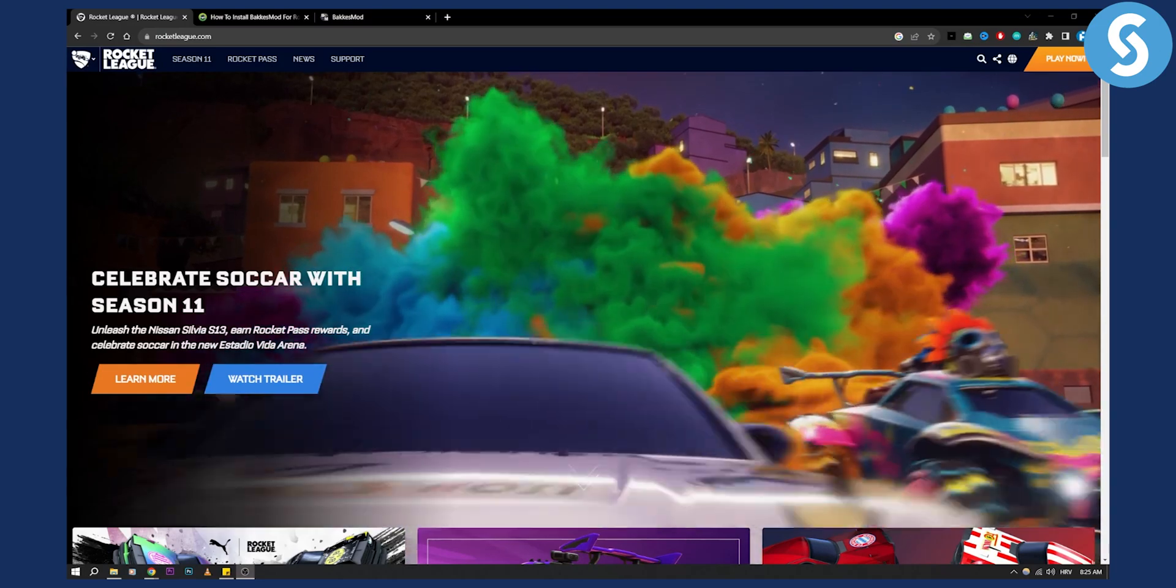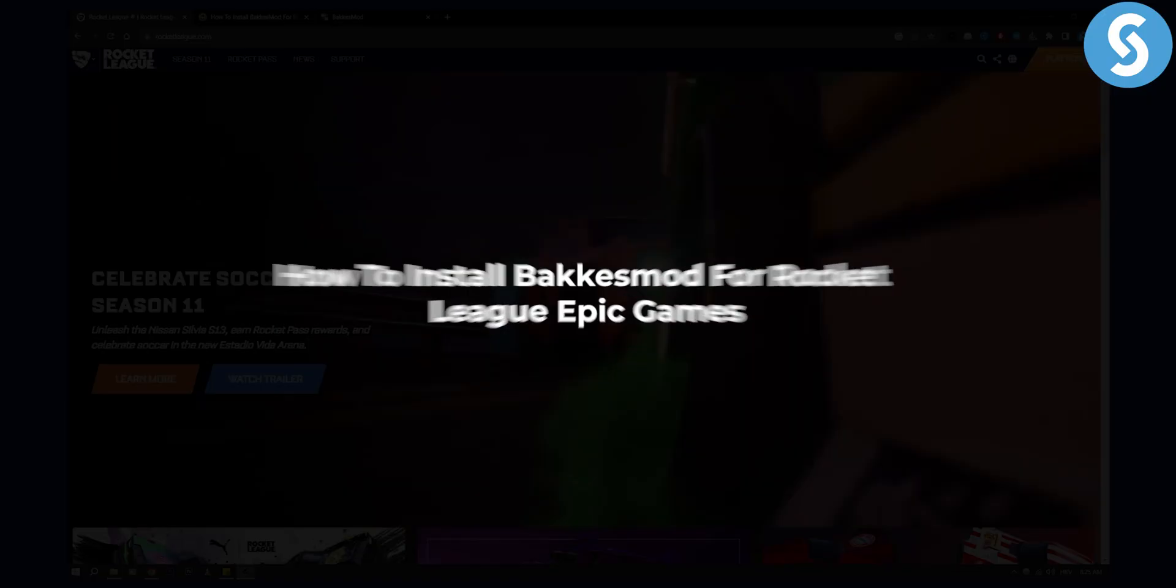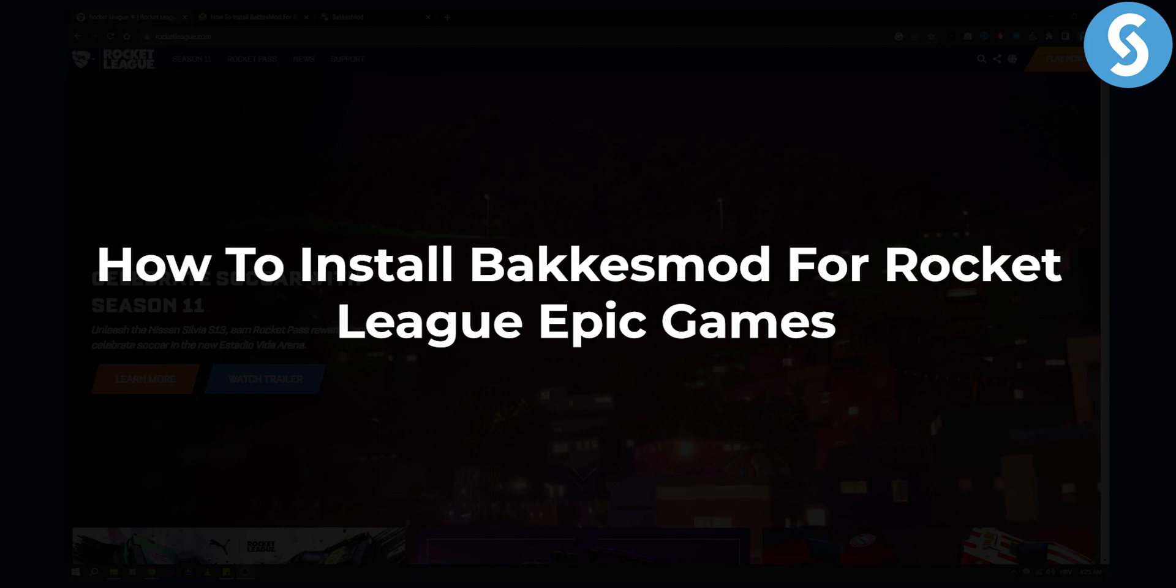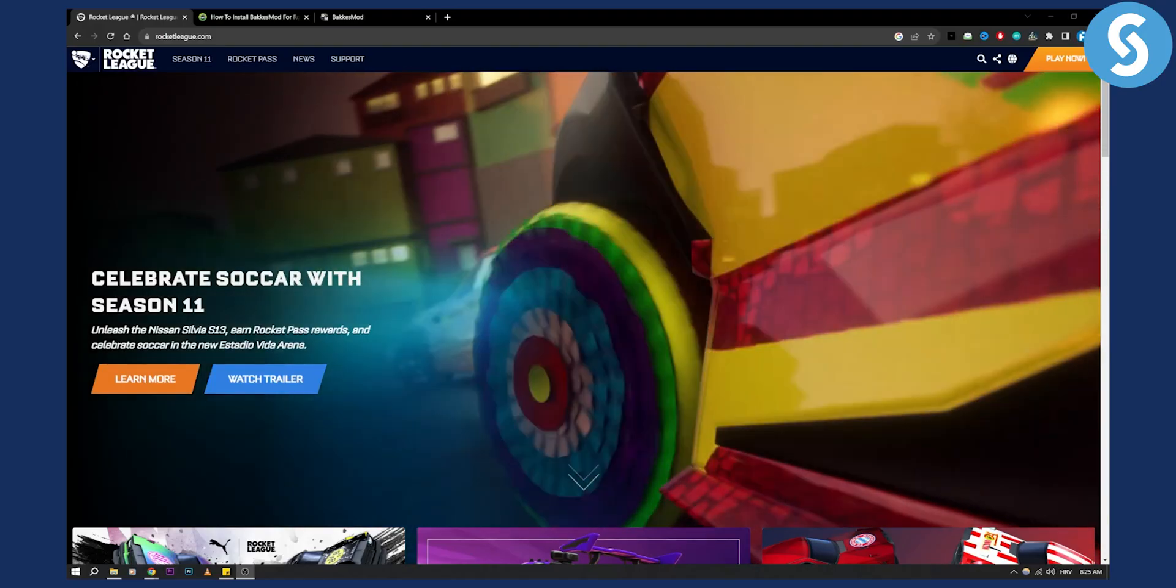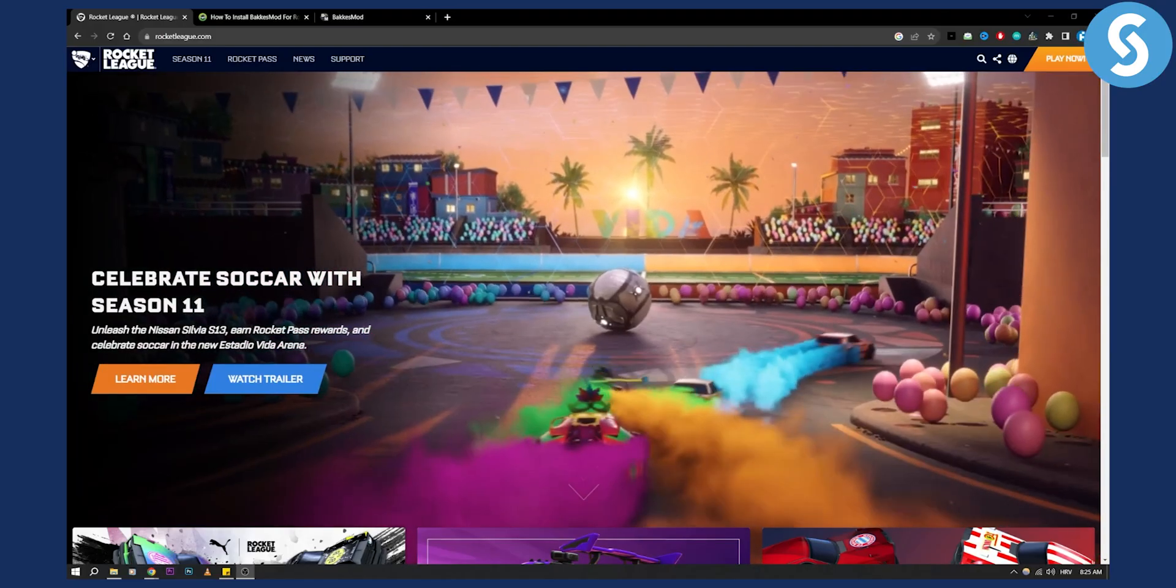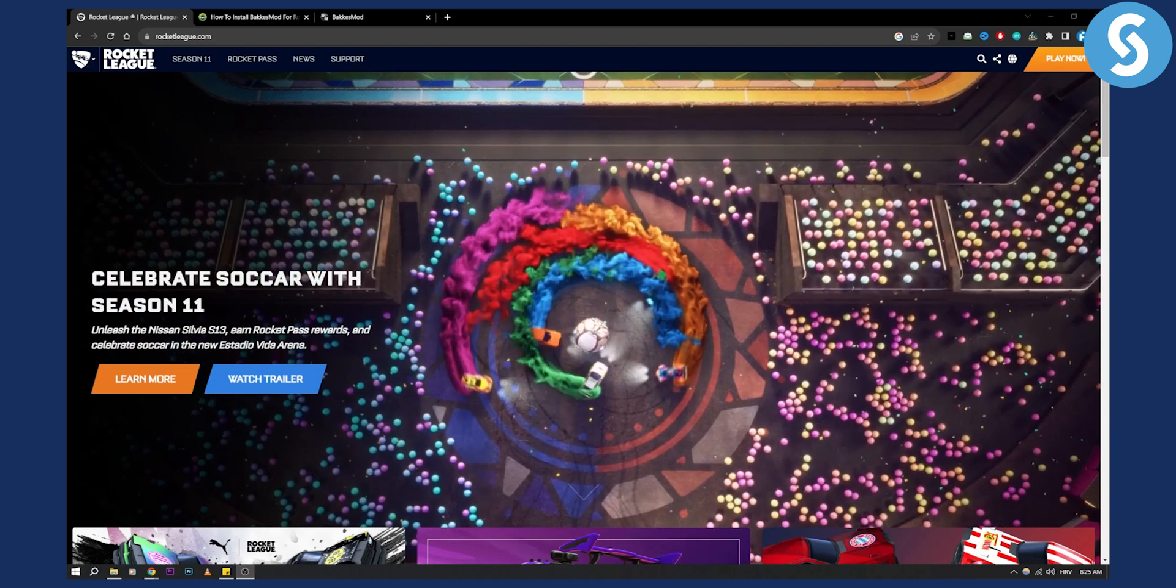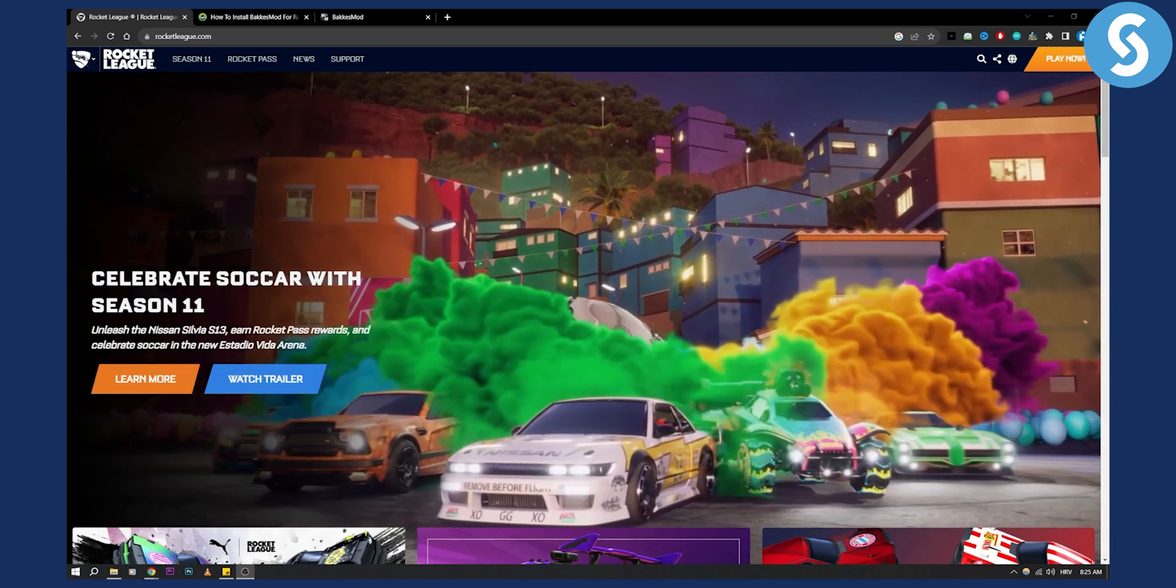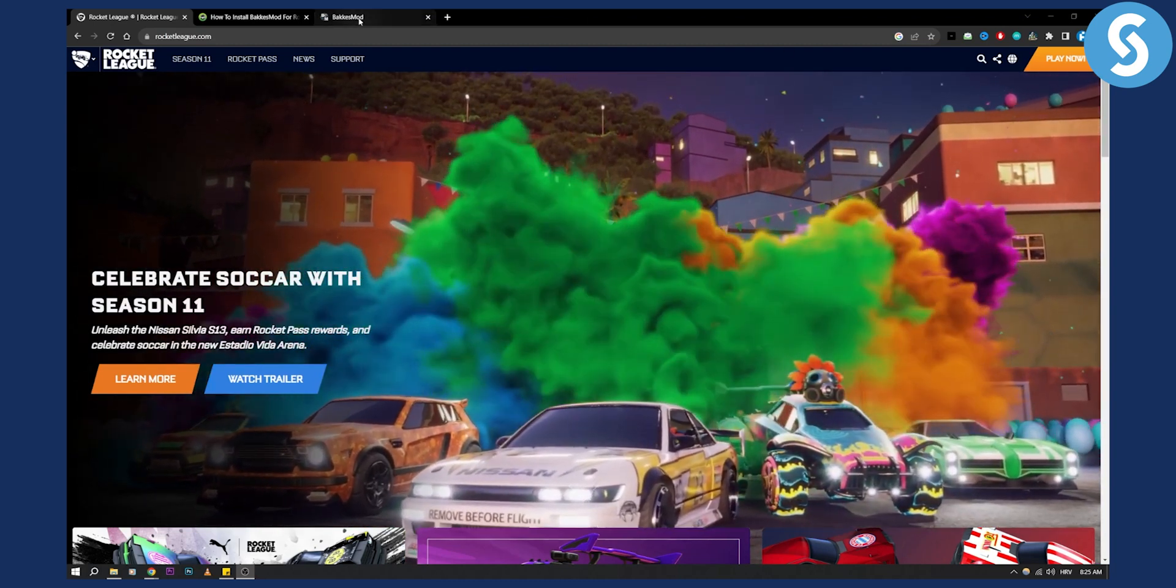Hello everyone, welcome to another video. In this video I will show you how to install BakkesMod for Rocket League Epic Games. This is a great mod that you can add to Rocket League. So let's get started.